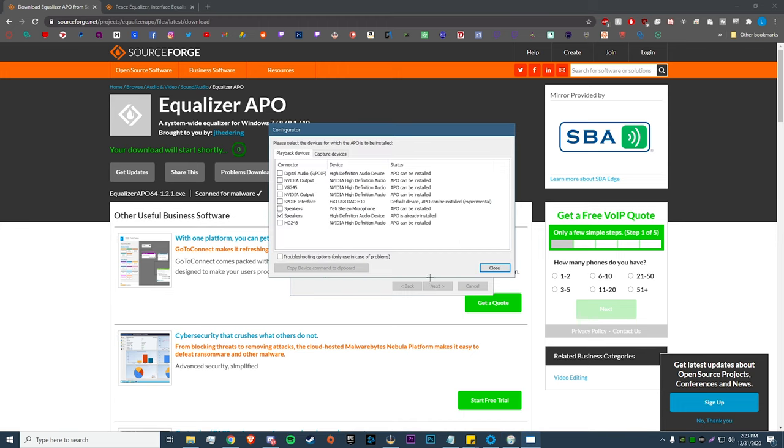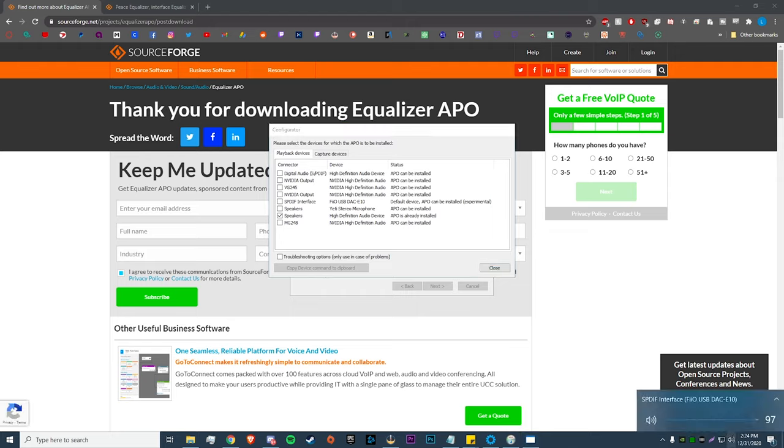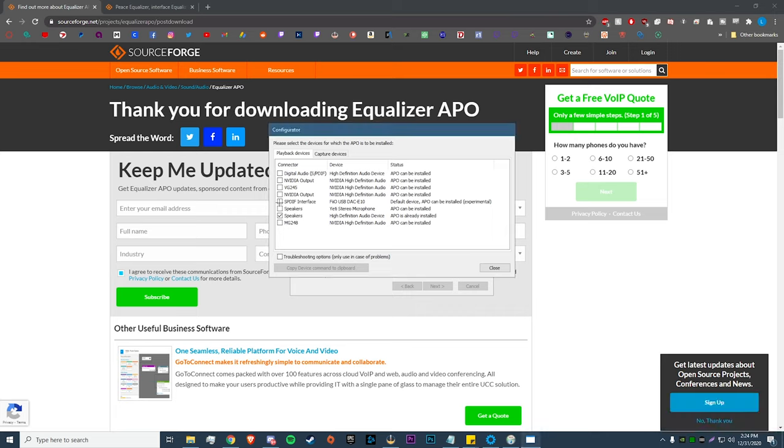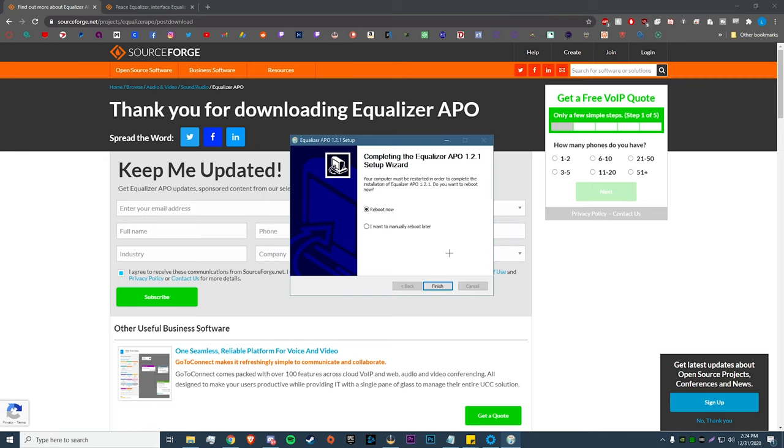Then here, what we need to do is select whatever output device we use for our headphones. I haven't used this on my AMP Deck yet, so this will actually be good. Generally it's going to be your default device. Just be aware of whatever output you're using for your headphones. To find out what it is, all you have to do is click on your sound bar icon and it'll be listed right here. Mine is SPDIF Interface, and that's this one right here.